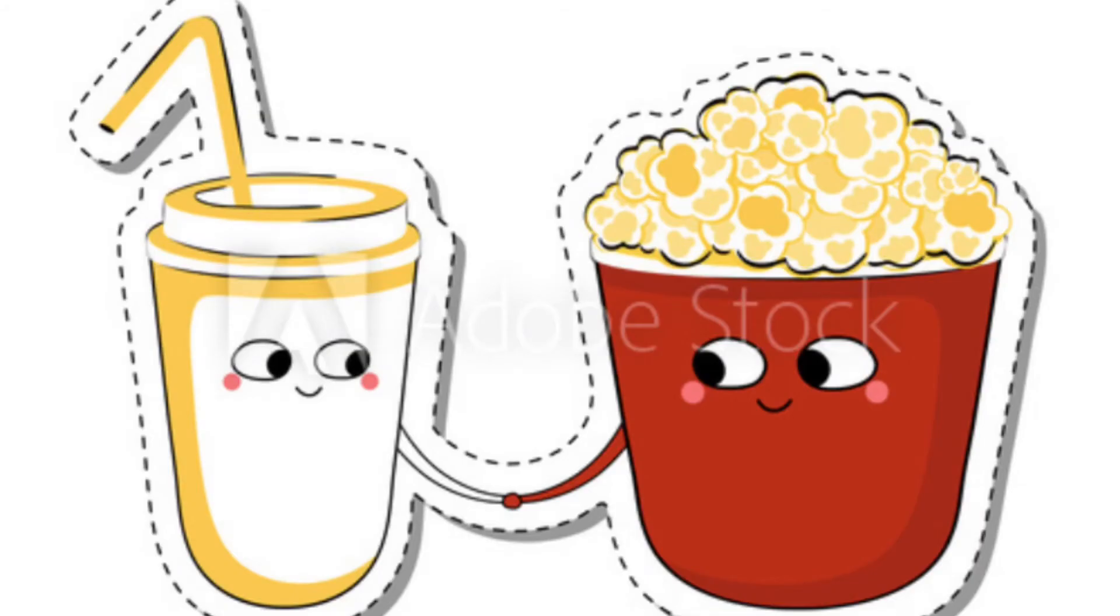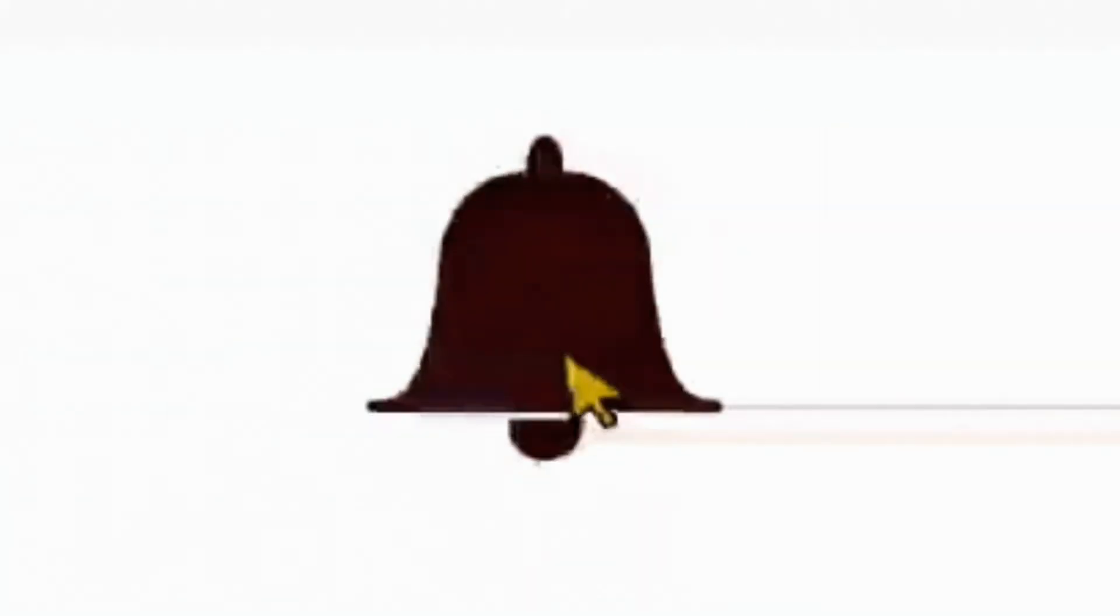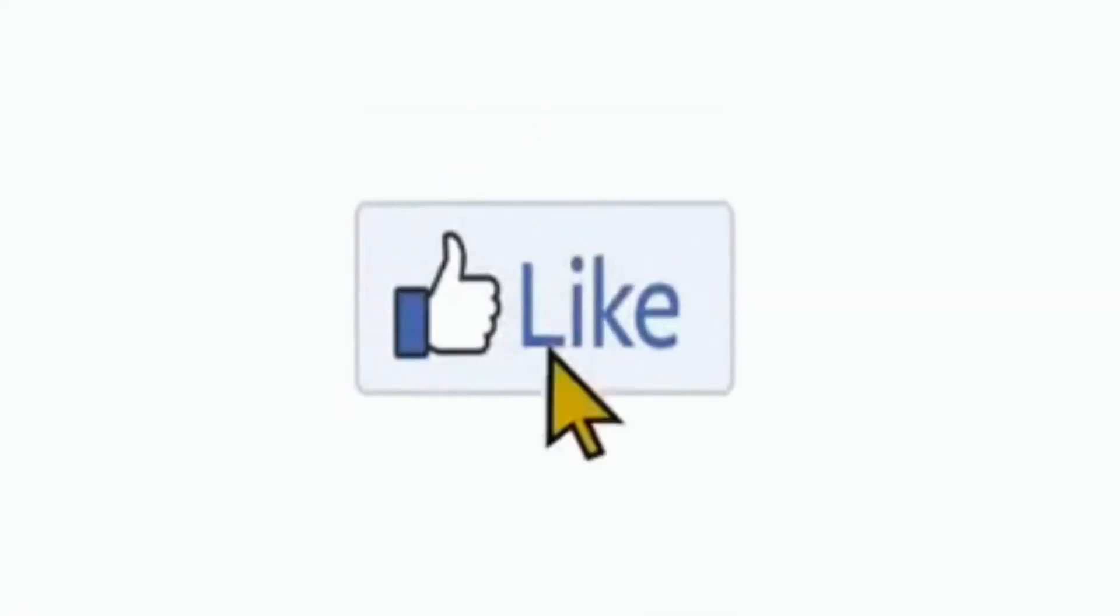I post every three days so make sure to hit the subscribe button and turn on notifications to be notified when I upload.